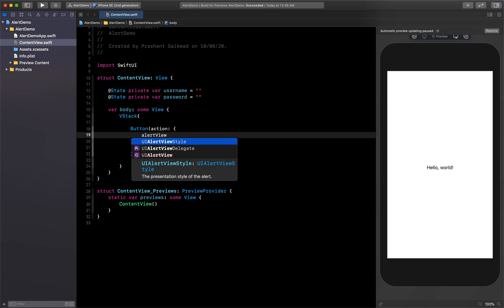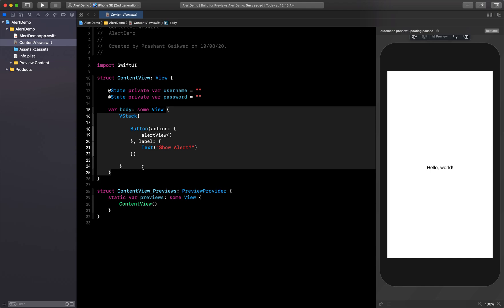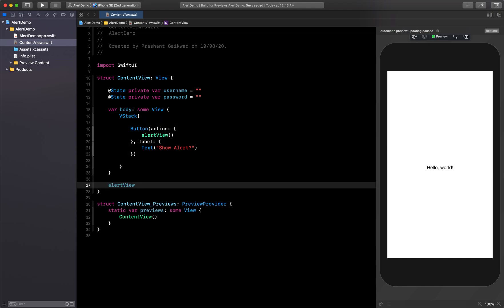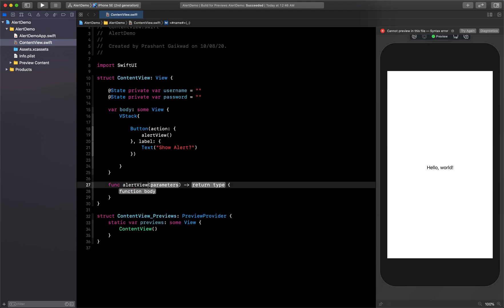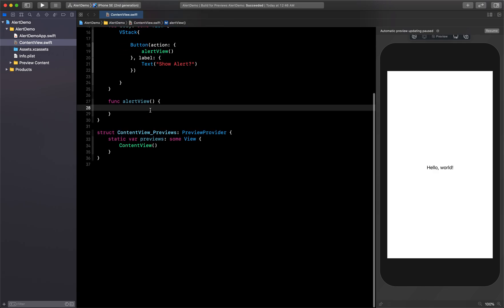Now let's create this function outside our body. The function alertView() takes no parameters and returns nothing. Inside this function we can create our actual alert view.